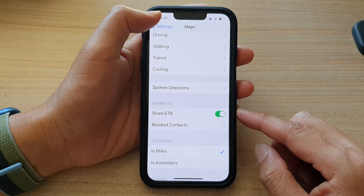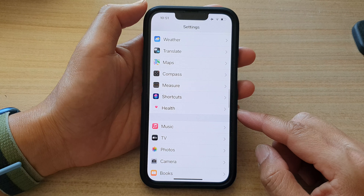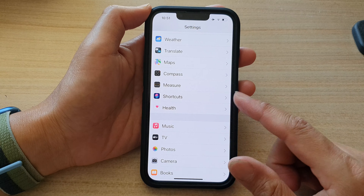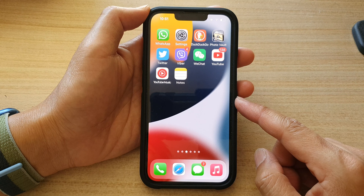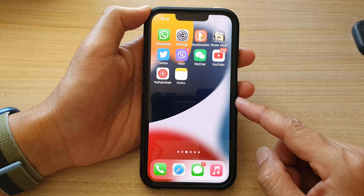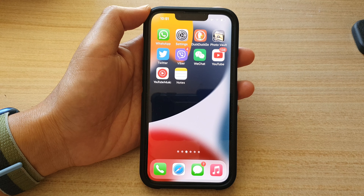You can tap on the back key at the top to go back to Settings, or swipe up to go back to the home screen. Thank you for watching this video — please subscribe to my channel for more videos.